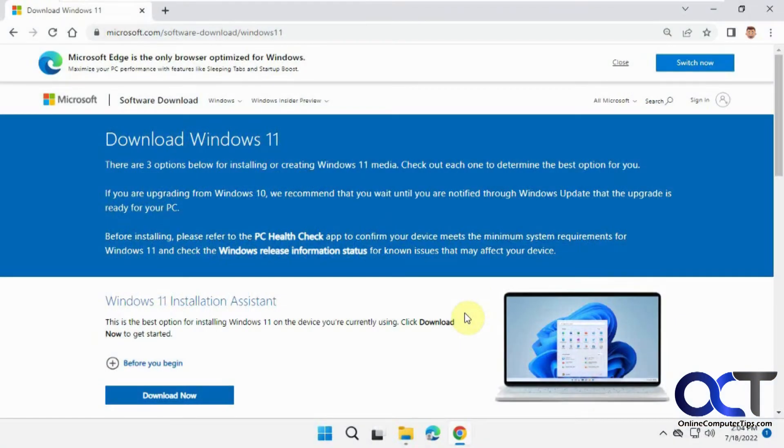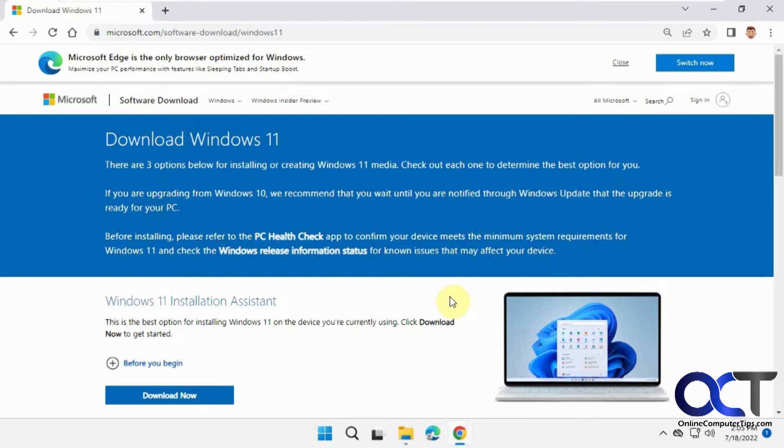In this video, we're going to show you how to create a bootable Windows 11 flash drive. This is useful if you want to install Windows from a flash drive instead of a CD/DVD drive, or if your computer doesn't have a CD drive, like many computers these days.